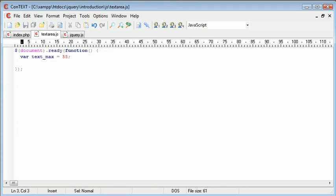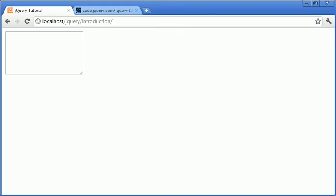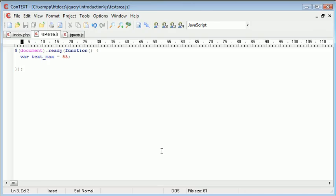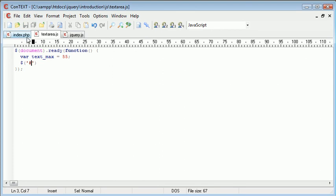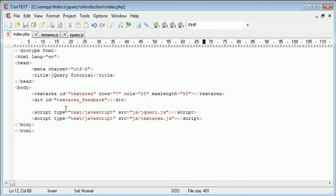Now what we want to do is actually initially put some data in this div that's under here to tell them how many characters they actually have to type. So we're going to reference this and this is called textarea_feedback.